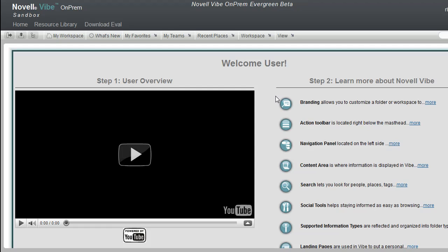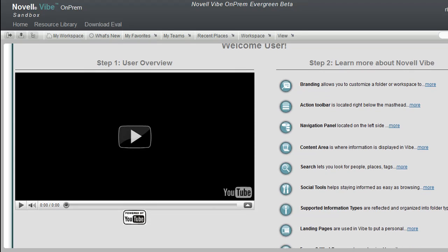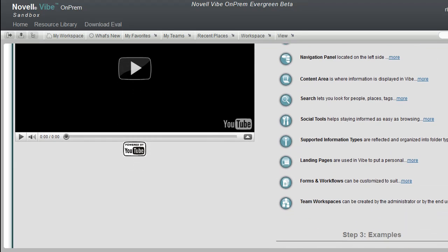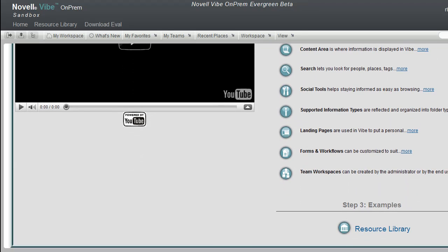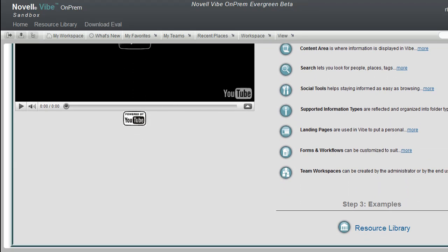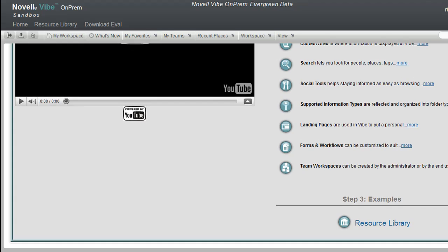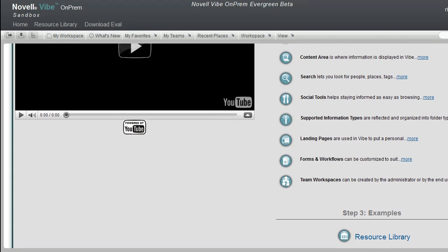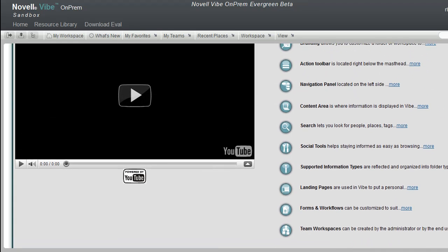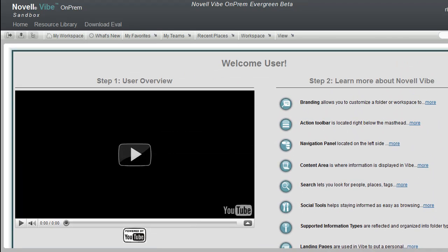These pages that we're viewing are called landing pages. Users can set up these pages, like web pages, to display and organize content and help users navigate. The sandbox has been set up with a couple of default landing pages — one for guest users, which we were looking at earlier, and one for logged-in users, which is what we're looking at now.